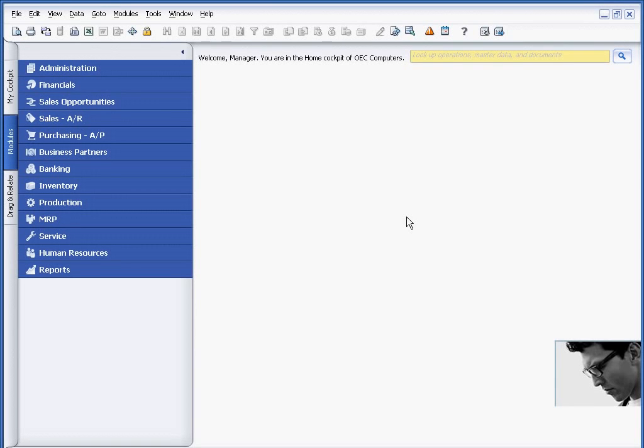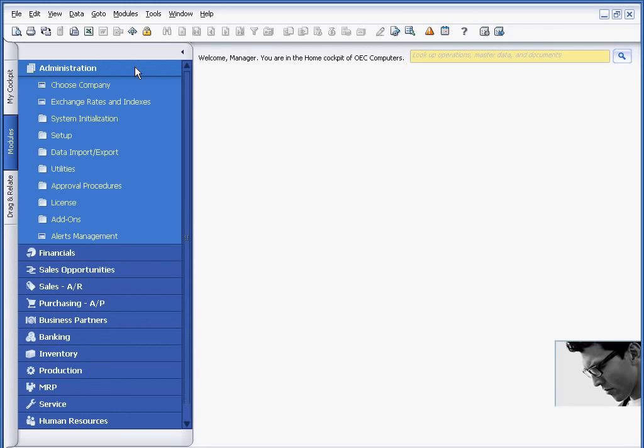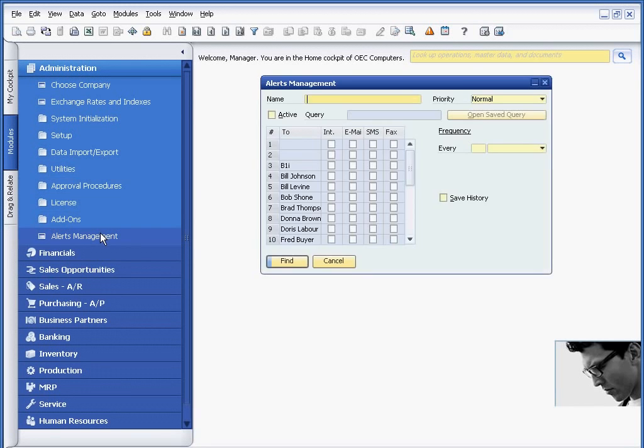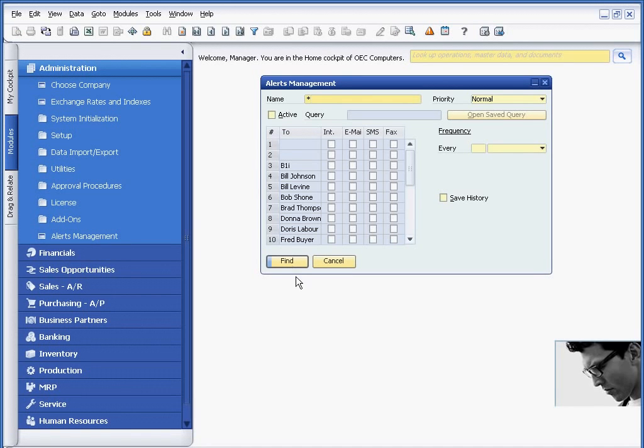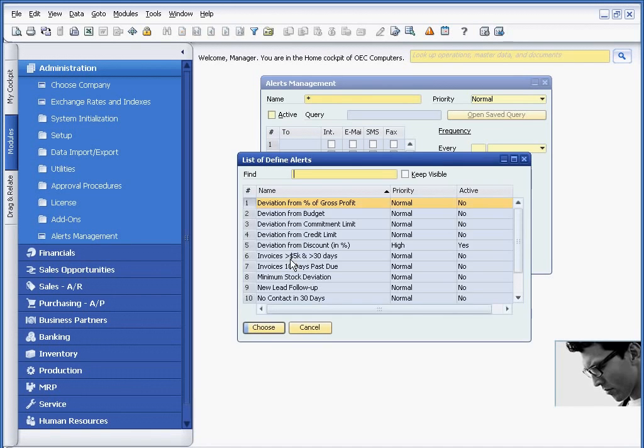SAP Business One has alerts built into the product that can help you manage the business proactively instead of reactively. In addition to that, clients have the opportunity to create alerts that will allow them to track information that's important to them.